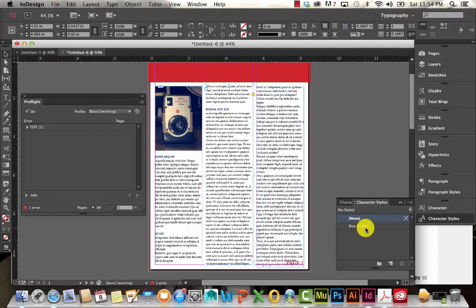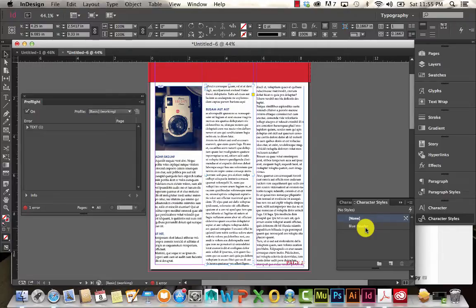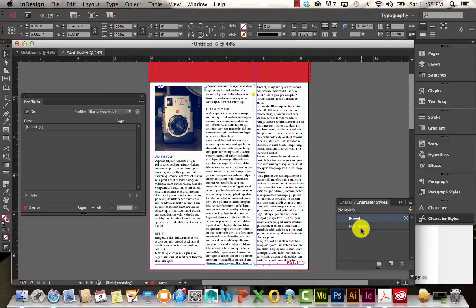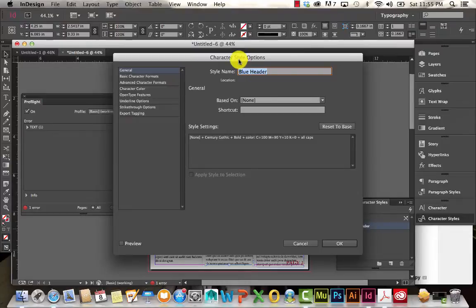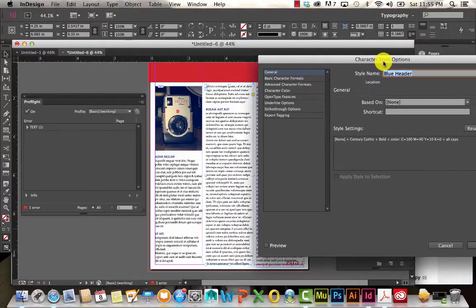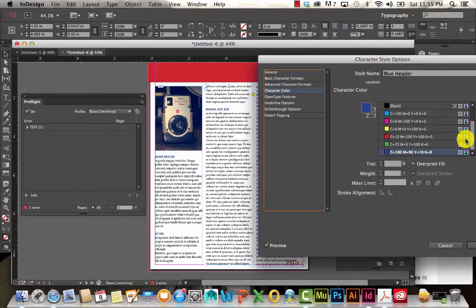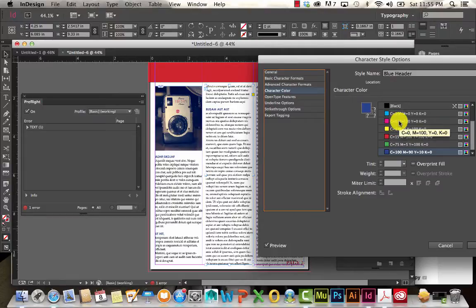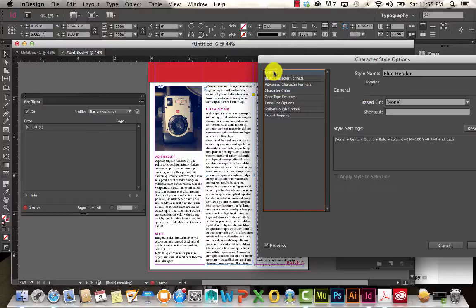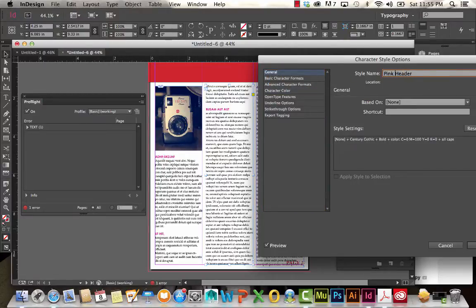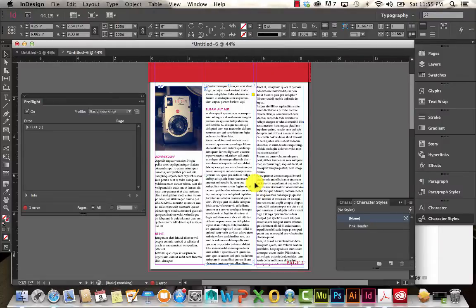So now you can see that those three headlines have the blue header character style applied to them. The cool part about working with character styles and paragraph styles is that if you make a change to the style, then it will affect everything that has it applied to it. So I'm going to go ahead and double click on that. I'm going to preview so I can actually see the changes. And let's go ahead and change that character color. So we just made it a pink and you can see that they were all affected. And go to general, call that pink header now, and hit OK and it changes it throughout my document.